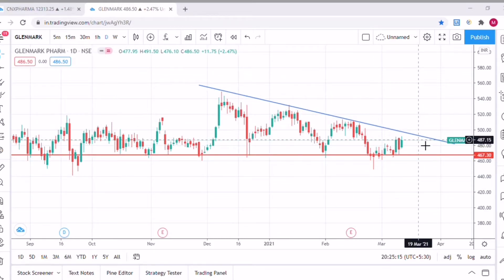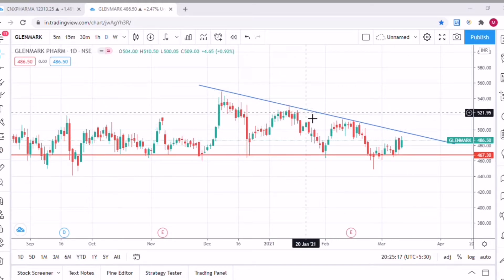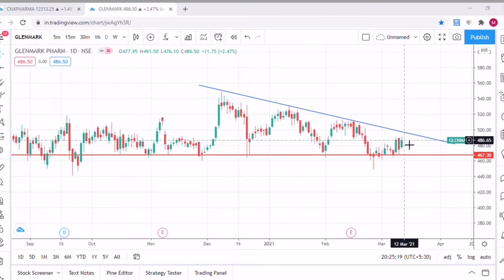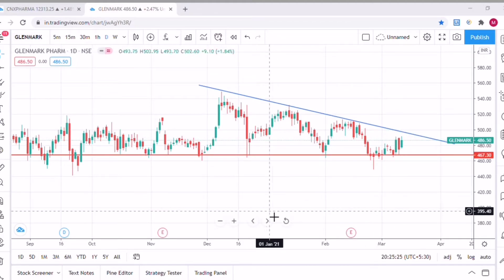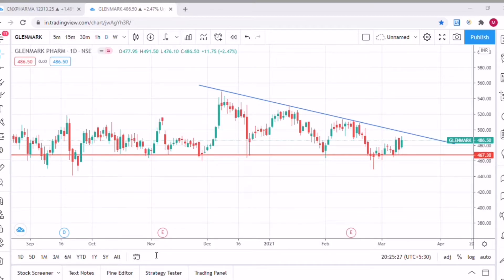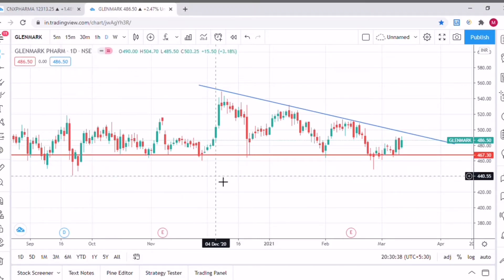The stock is trading near to this neckline — that is the fourth reason. The fifth and last reason is that the daily average volume of this particular stock has been increasing over the last couple of days.